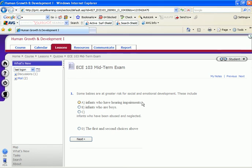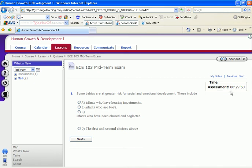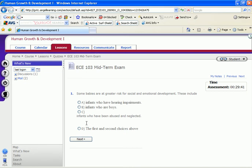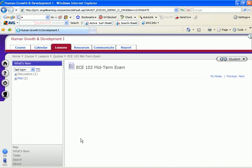The first question is going to show. Here's where the assessment tells you how much time has passed. You would make a choice. I'm just going to pick one and then you click next. The next question will appear.